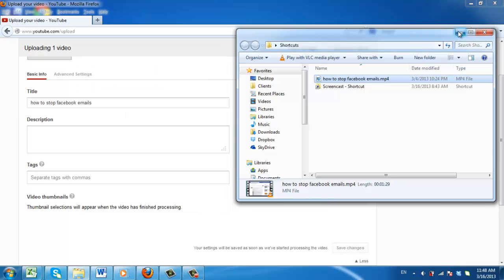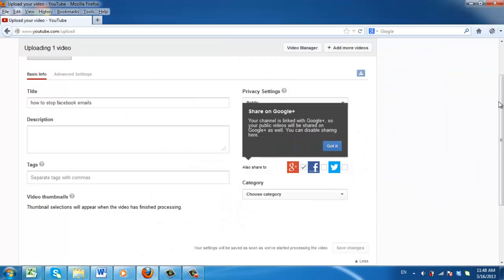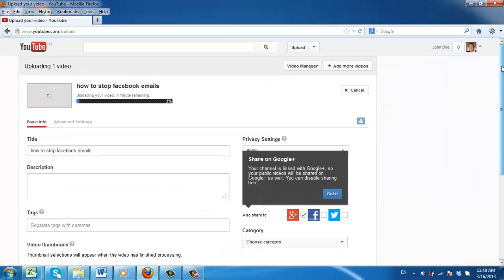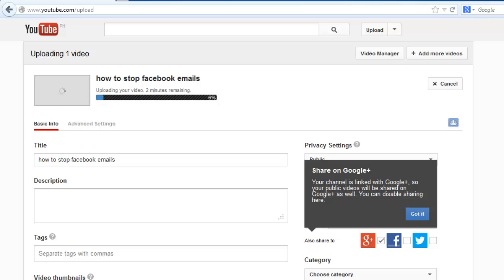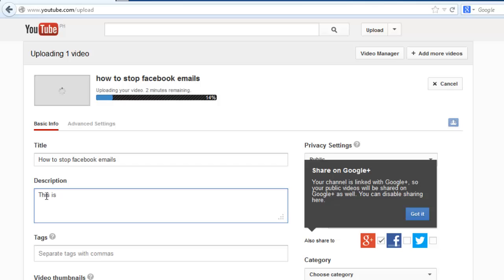Almost immediately the video will start to upload. While the video is uploading, you will have some time to customize some of the information that will be displayed with the video, such as the title and description. Here we are just entering some basic information about what our video is showing.